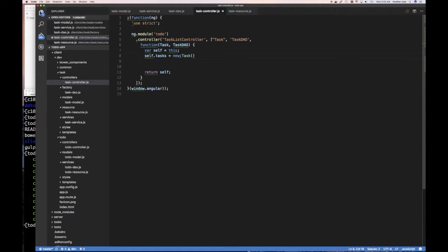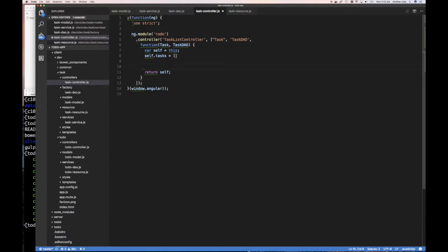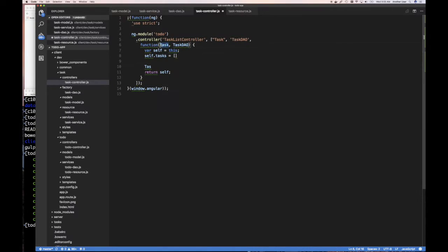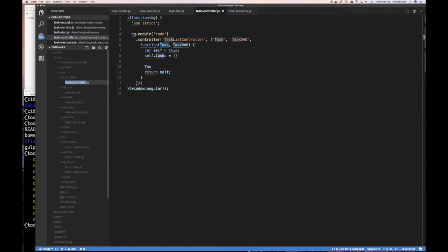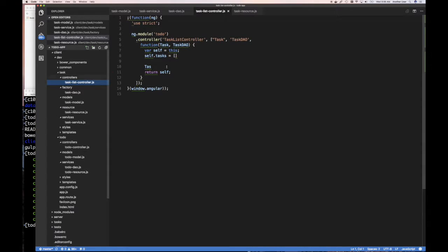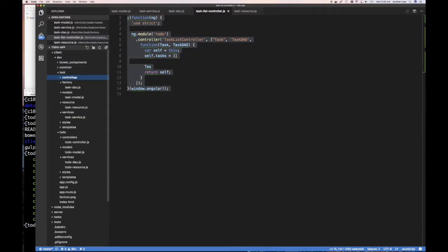and then one of the first things I want to do is probably use the DAO, so I don't actually need... I can actually rename this to task list controller and I'm going to copy this and I'm going to